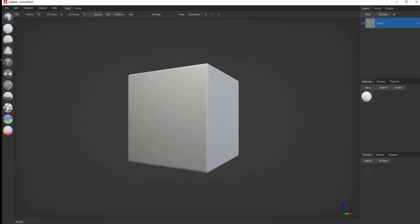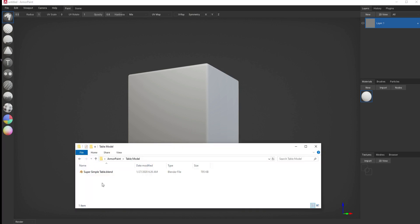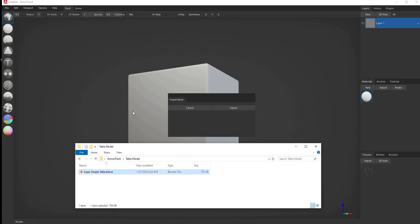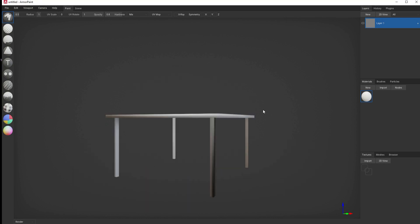When you first open Armor Paint, you are presented with this interface. You have a viewer window, a layer window, your materials and brushes, and your textures. Over on the left-hand side, you have your various tools, and of course, you have your standard Windows menus on top. It is simple enough to drag and drop a model into the interface and immediately be able to see it.